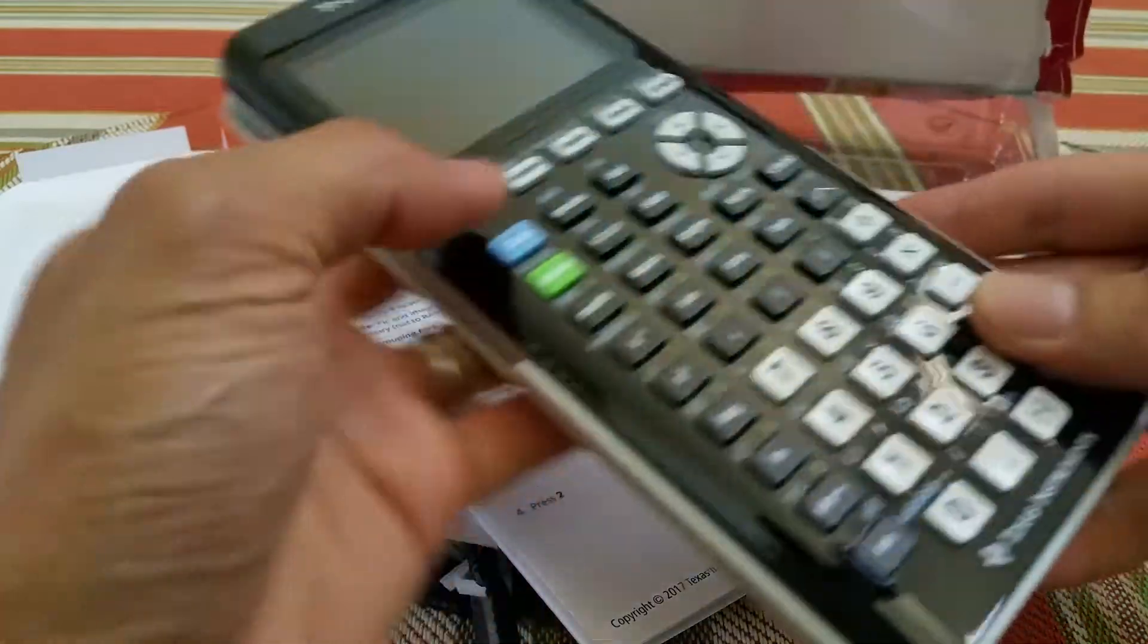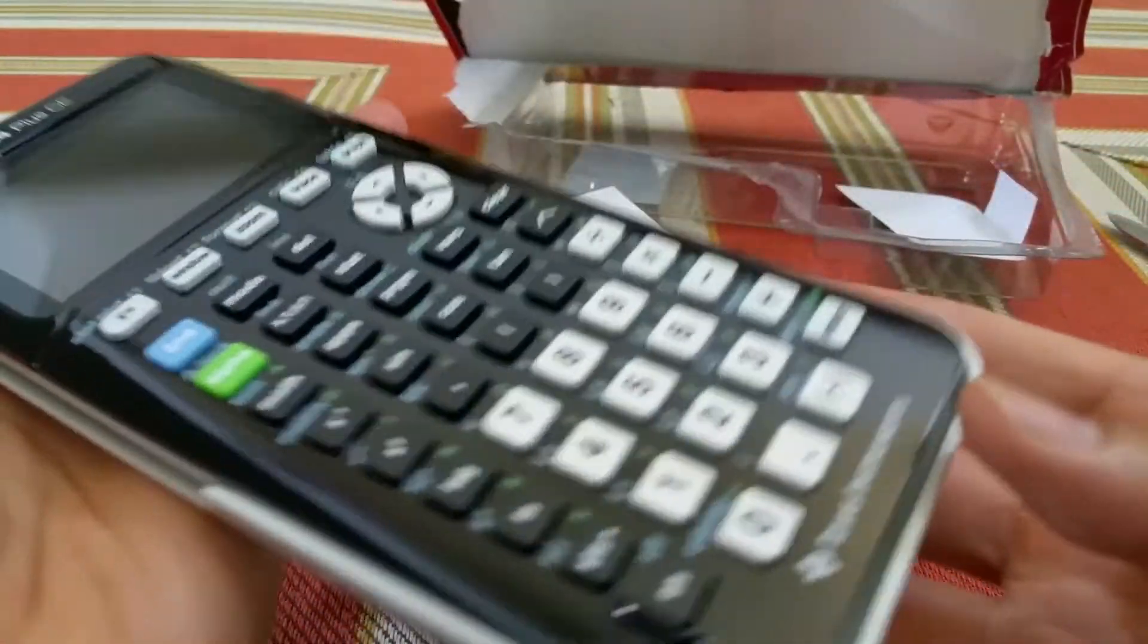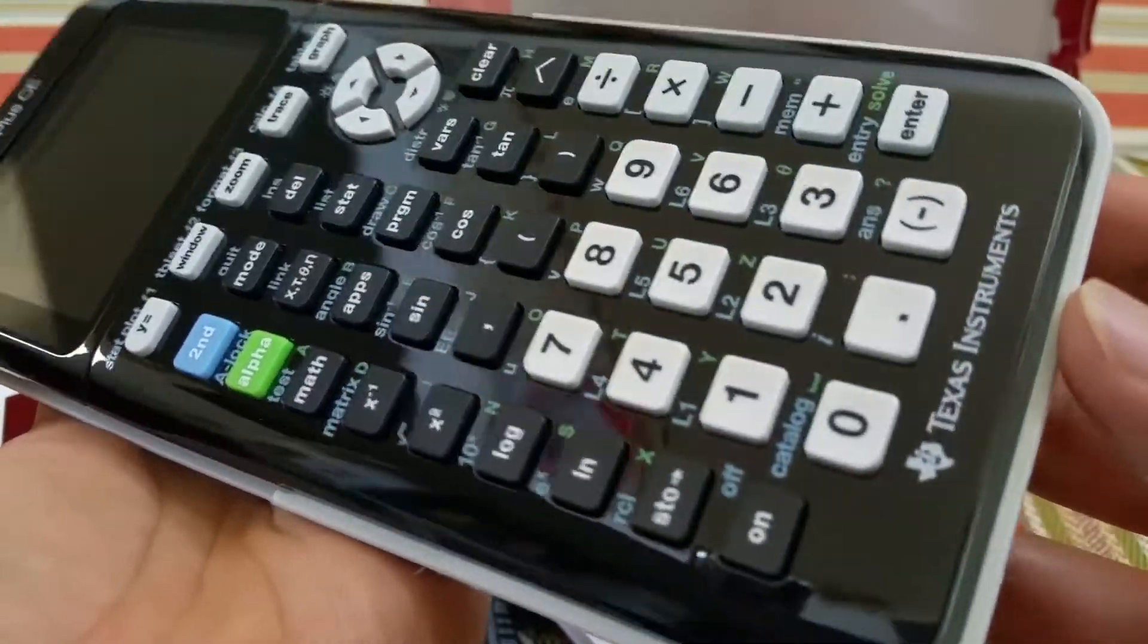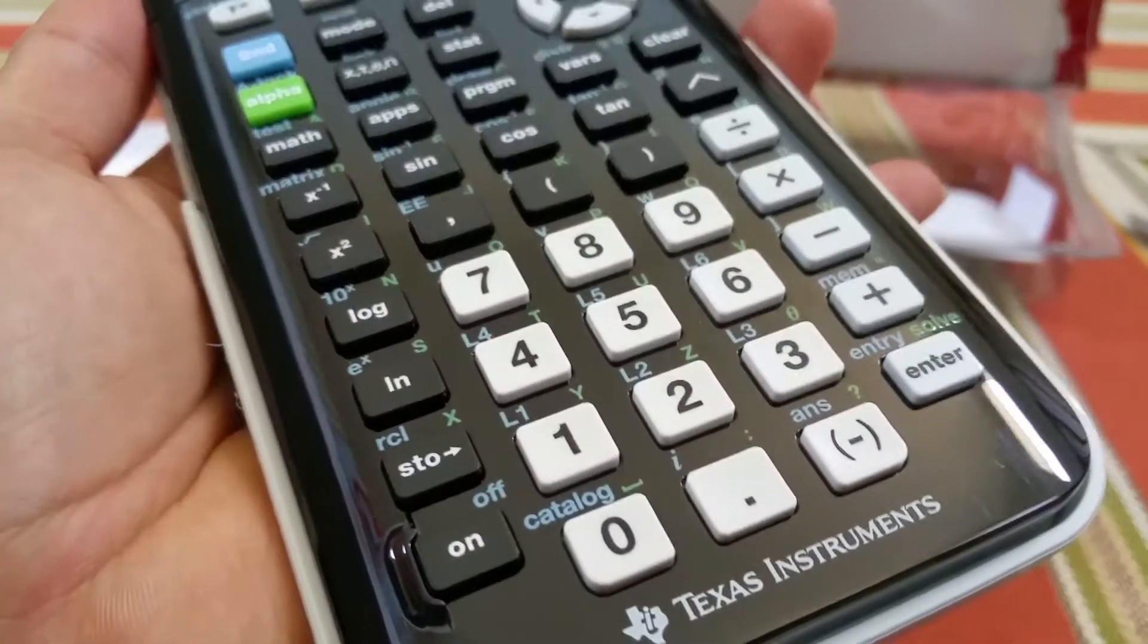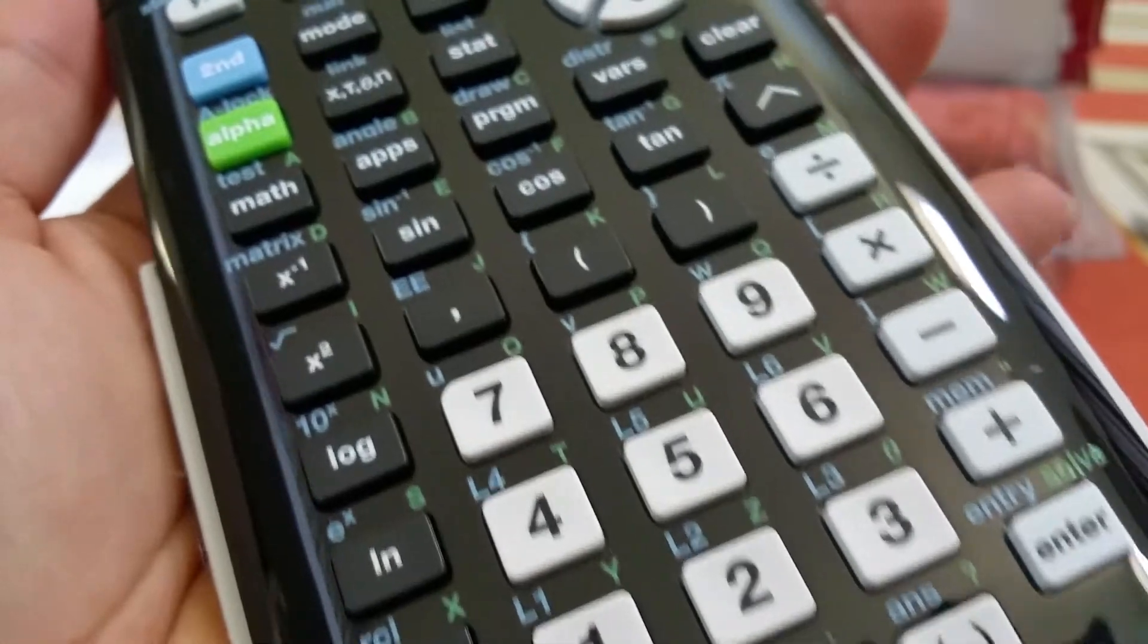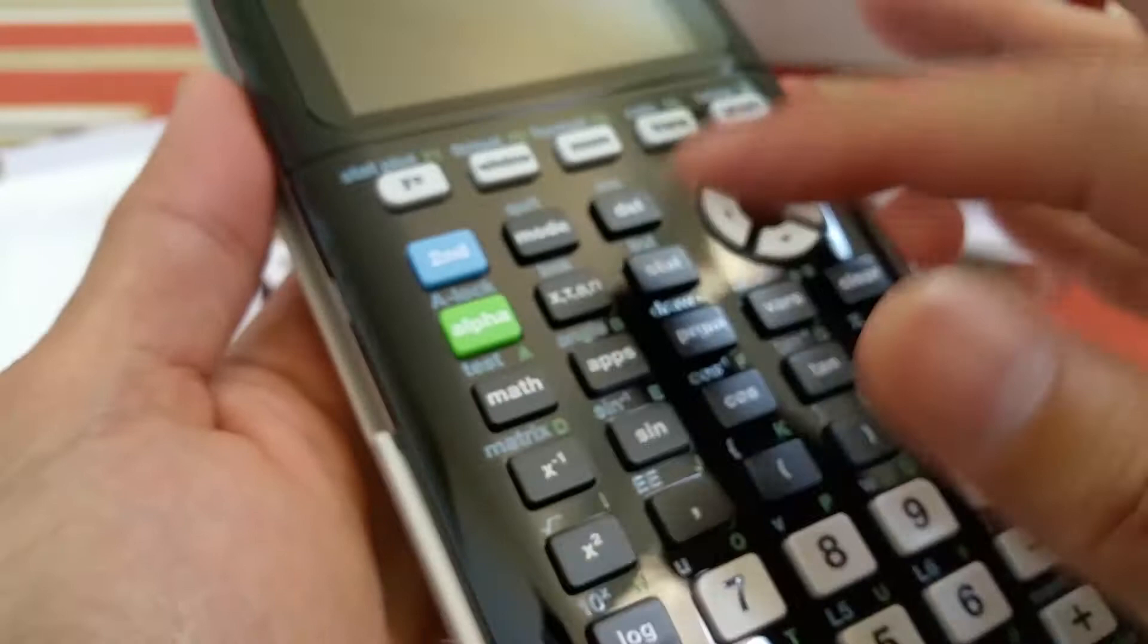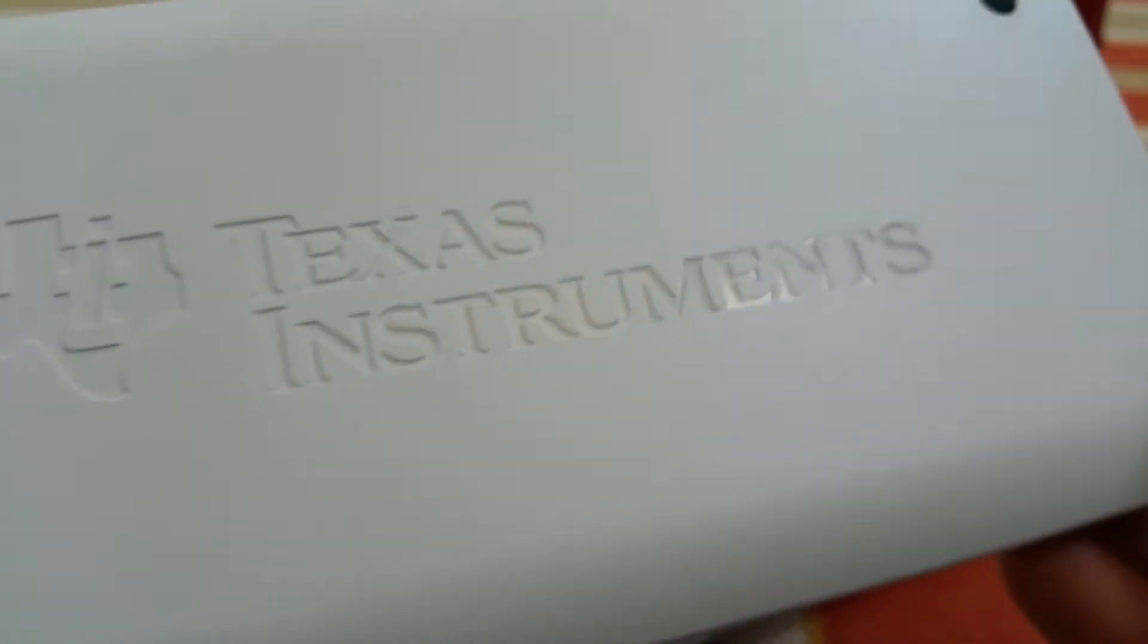And this is the calculator. It is black. They have multiple colors - blue, gold, or some other ones. You got this shiny finish which is pretty awesome. You just push it up and then slide this to cover your keys to protect them, and it says Texas Instruments there.